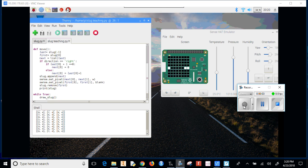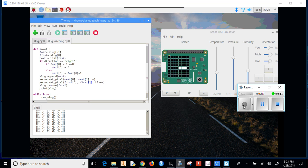I found one small error in the previous code that I should have seen. When I did sense.set_pixel, I had zero, zero here, but that's not what we want. We have the X and the Y, so zero here and one there. Now if you do that, it should continue across the screen.